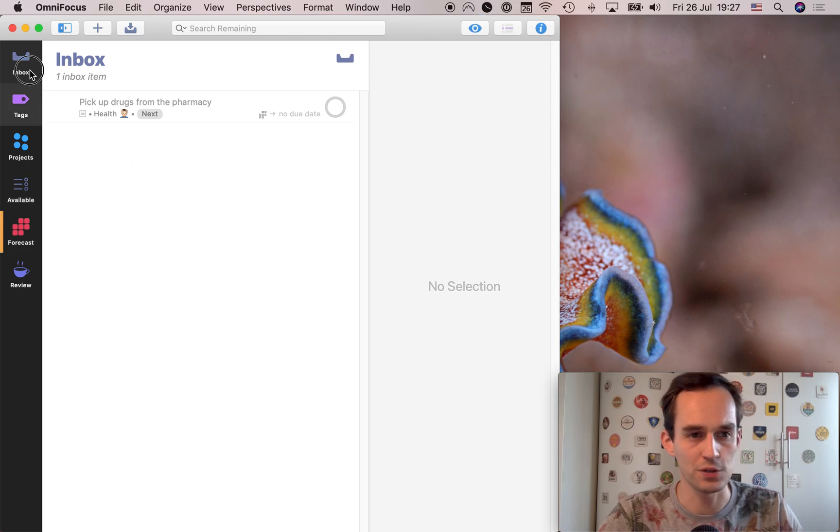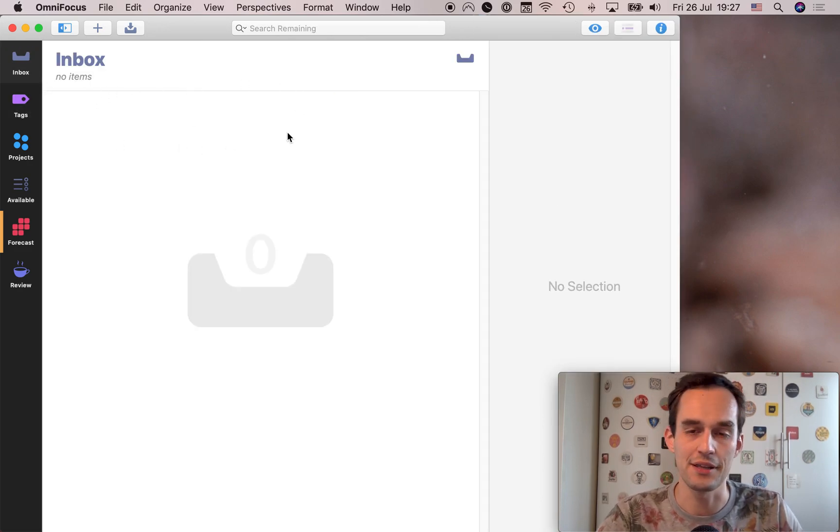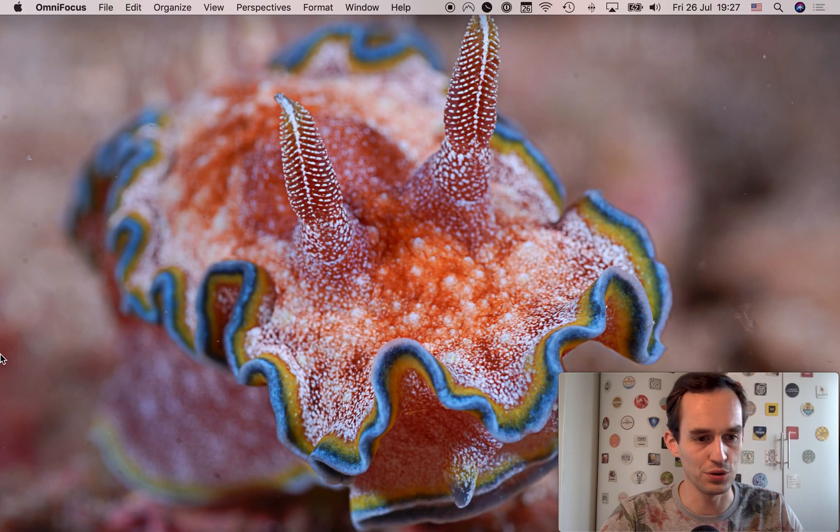And if you switch perspectives, OmniFocus will actually clear that out of the inbox because I assigned a project. It was fast. So far, so good.